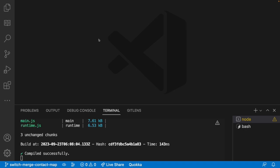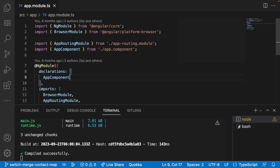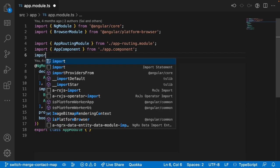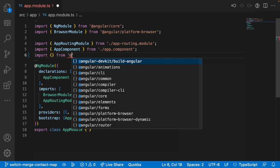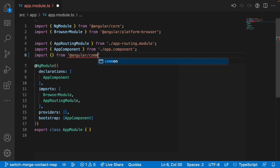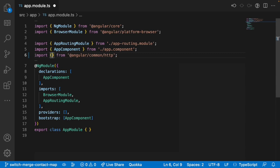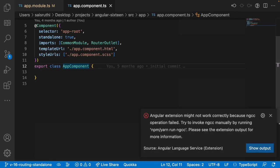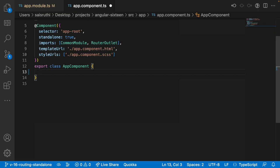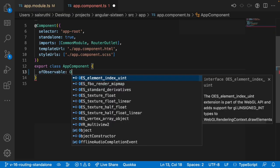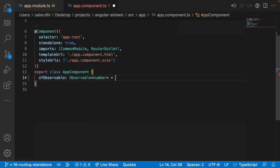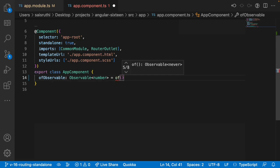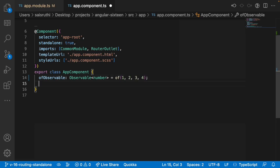Let me jump into Visual Studio Code. First, I want to configure an HTTP call with some random data. I'll go to the app module and import HttpClientModule from '@angular/common/http', then add HttpClientModule to the imports section.